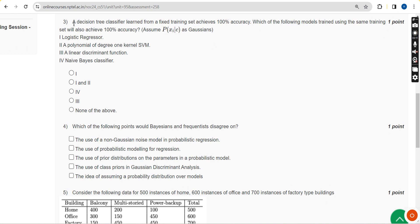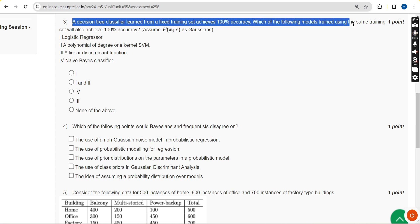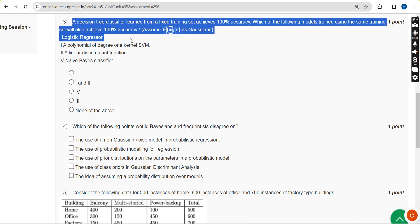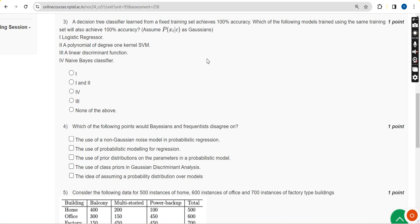Next, the third question: a decision tree classifier learned from a fixed training set achieves 100% accuracy. Which of the following models trained using the same training set will also achieve 100% accuracy? For the third question I have got the third option, that is statement number four, as the probable solution.